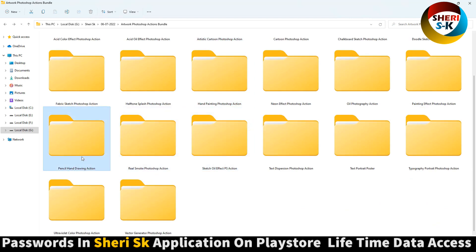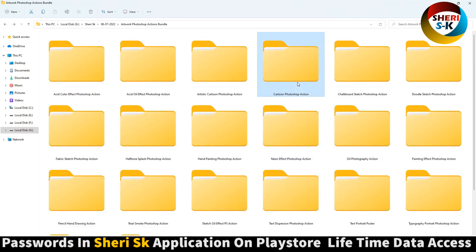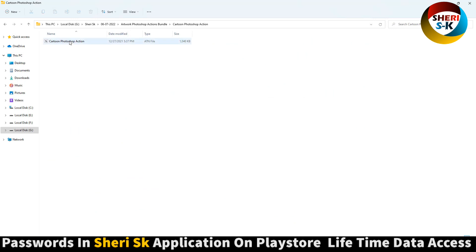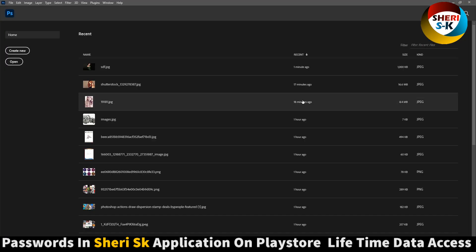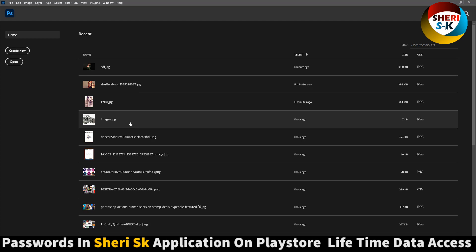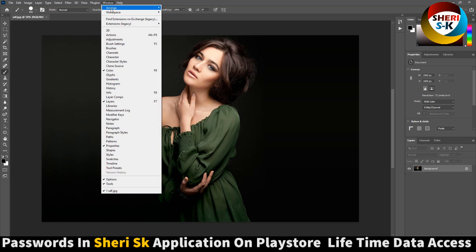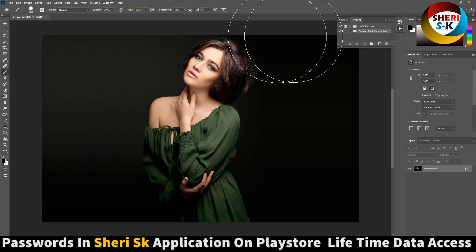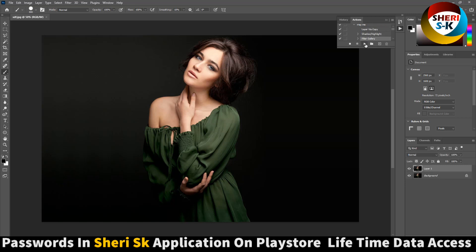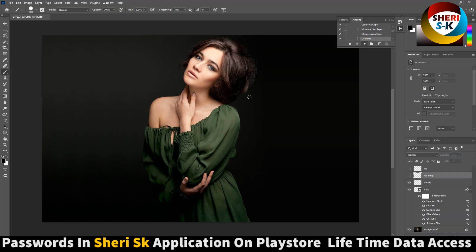Let's open the Pencil Hand Draw Action in Photoshop. Now we need an image. Click here, go to Window or press Alt F9, extract this one, play, and wait. The oil painting effect will automatically adjust.